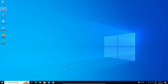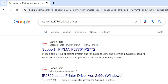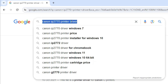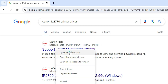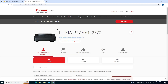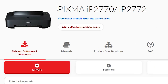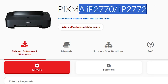Next, go to any web browser you like. I am going to Google Chrome. Type "Canon IP2770 printer driver" and hit Enter. The first link is from the Canon official website. Open the first link. The Canon official website opens, and here we find our printer — the PIXMA IP2770 and IP2772 series.